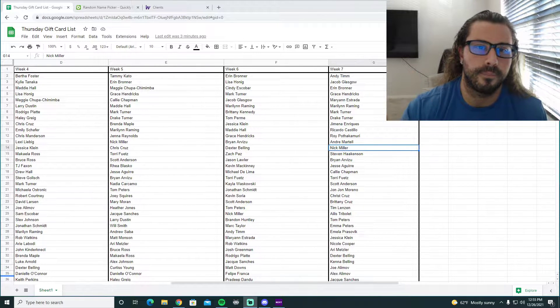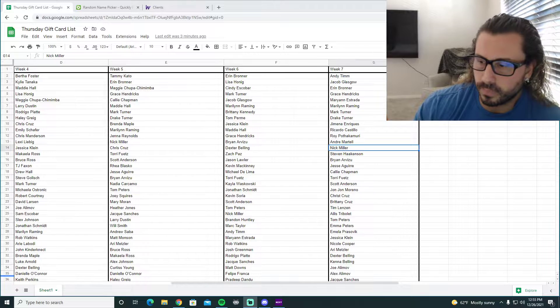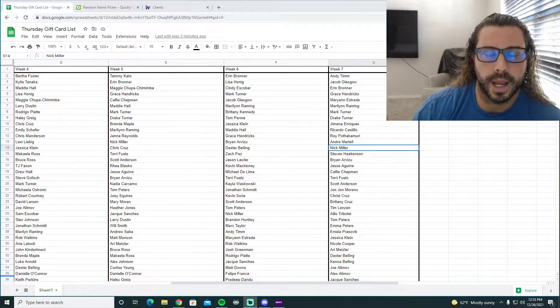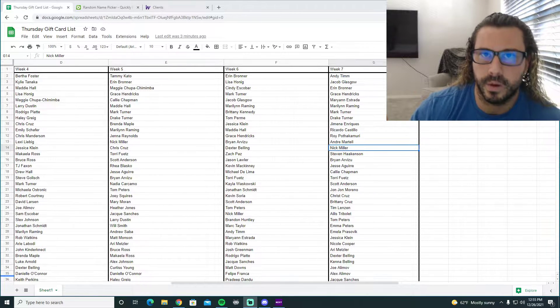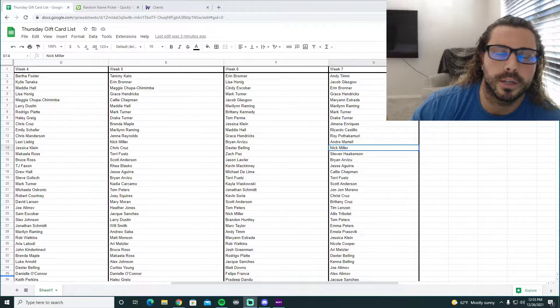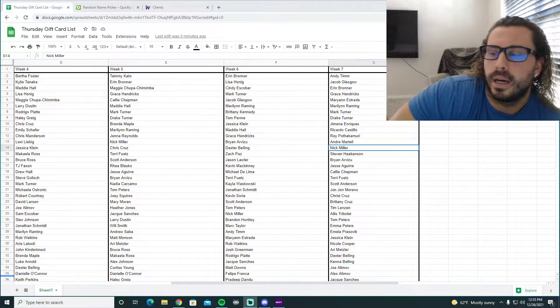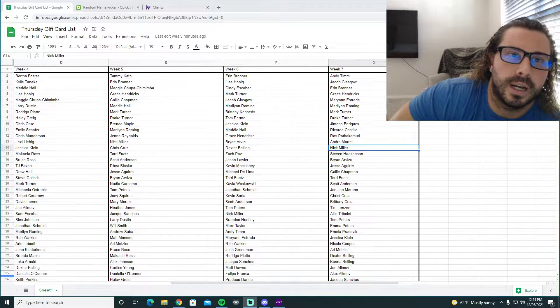So gift card winner. Make sure you check out the schedule for next week, even though it's the exact same as our normal schedule. We're not going to do anything different for New Year's and New Year's Eve.